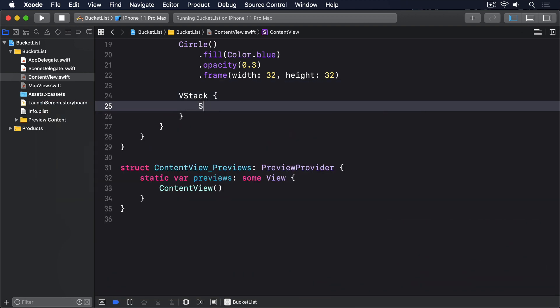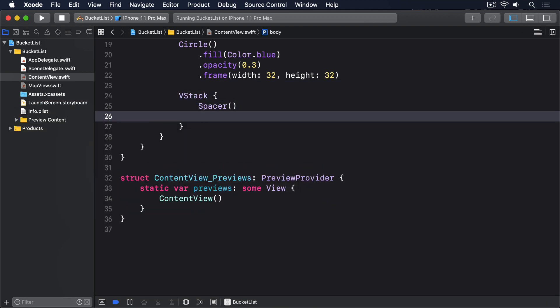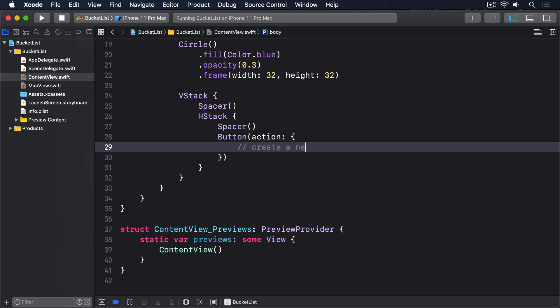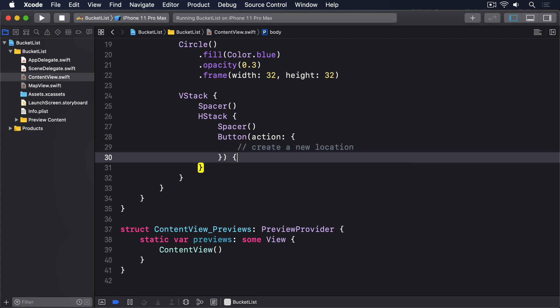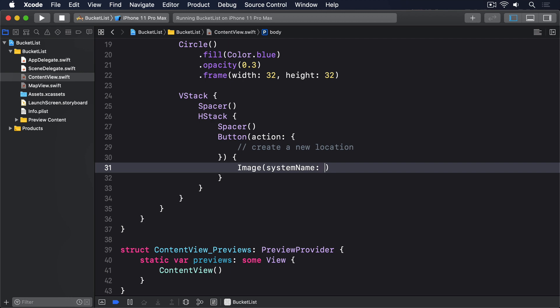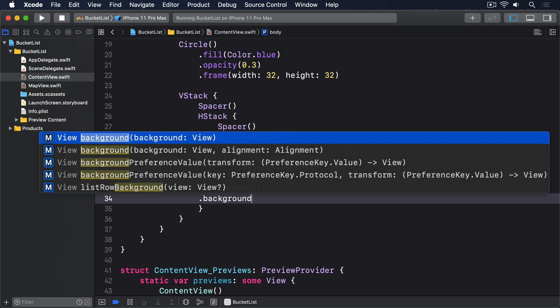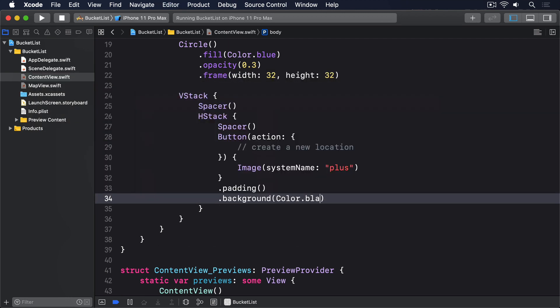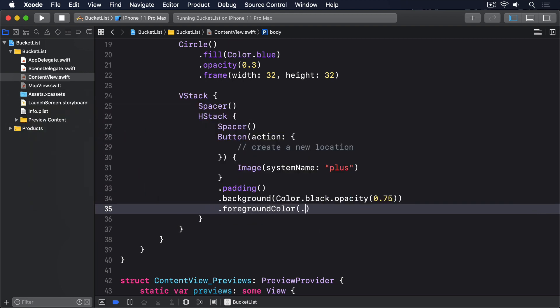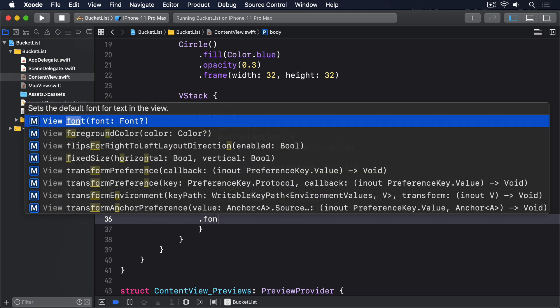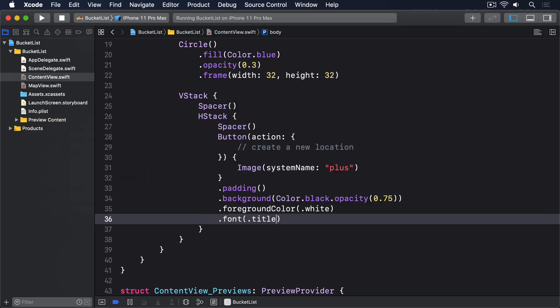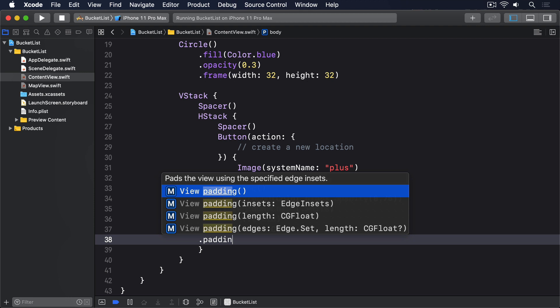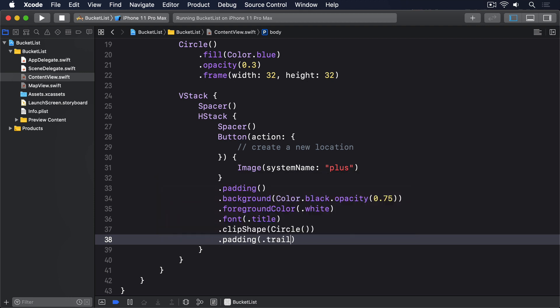We'll add some functionality for the button soon, but first let's get it in place and add some basic styling to make it look good. Please add this v-stack below the circle. VStack, spacer, HStack, spacer, button with the action with a comment saying create a new location, of the contents we'll say image from sf-symbols plus, with some padding, and a translucent black background color, a white foreground color, a nice large title font, a circular shape, and some extra padding. Now notice how I added the padding modifier twice there, once just to make sure the button's bigger before we add a background color, and the second time to push it away from the trailing edge.